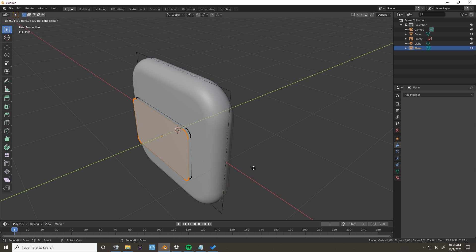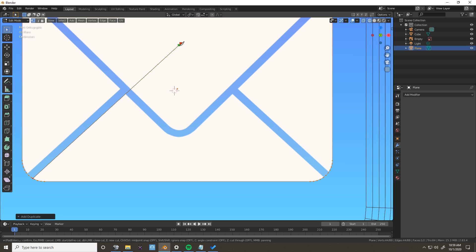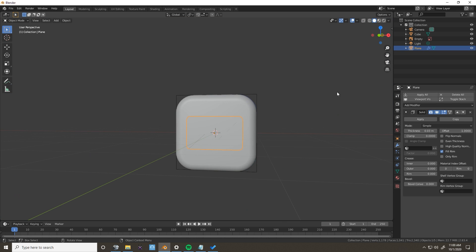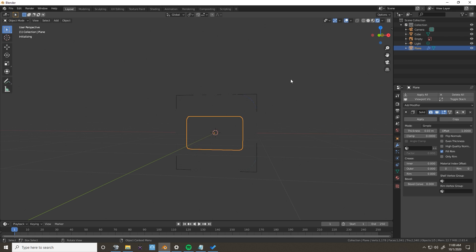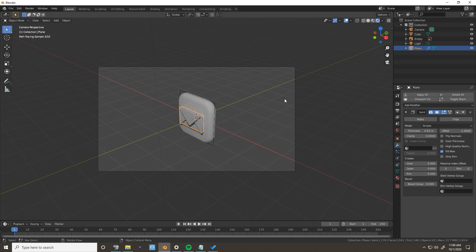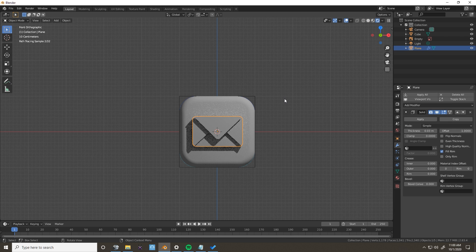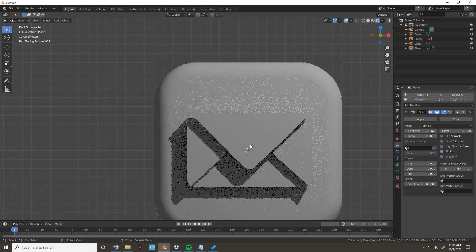To create the rest of the envelope, I duplicated the plane and used the knife tool to cut based off of the reference image. After putting a solidify modifier on and scaling it properly, it was time to start working on the materials.